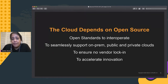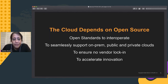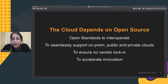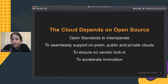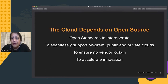The cloud depends on open source and uses it very heavily. It also leverages open standards to interoperate across multiple clouds, seamlessly supporting both on-premises installations and public and private clouds. Open source ensures there is no vendor lock-in and helps accelerate innovation — when you're building something in open source, you get the best of breed in terms of engineering collaboration and a great solution.